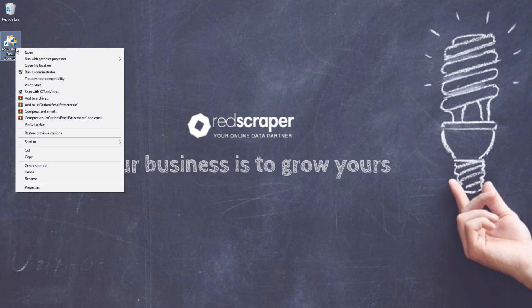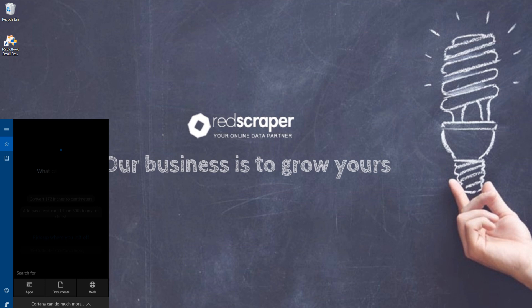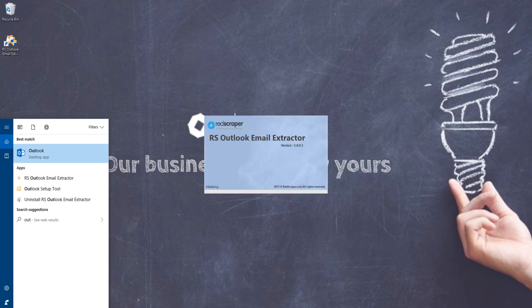Let's see how it works. Once you download and install, you have to open both Microsoft Outlook and RS Outlook Email Extractor in Run as Administrator.